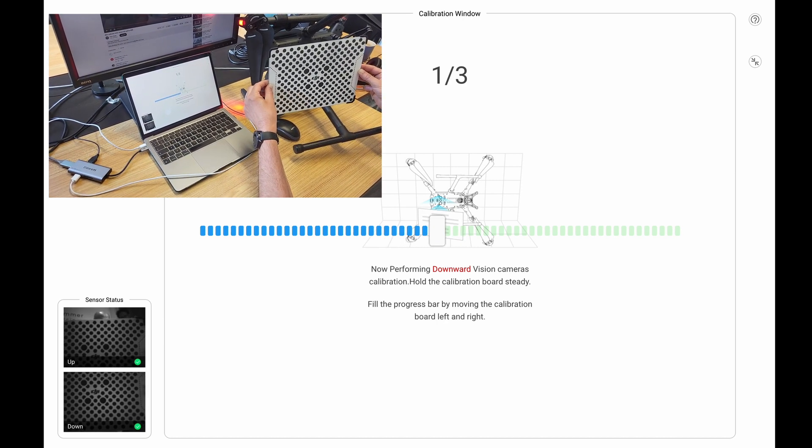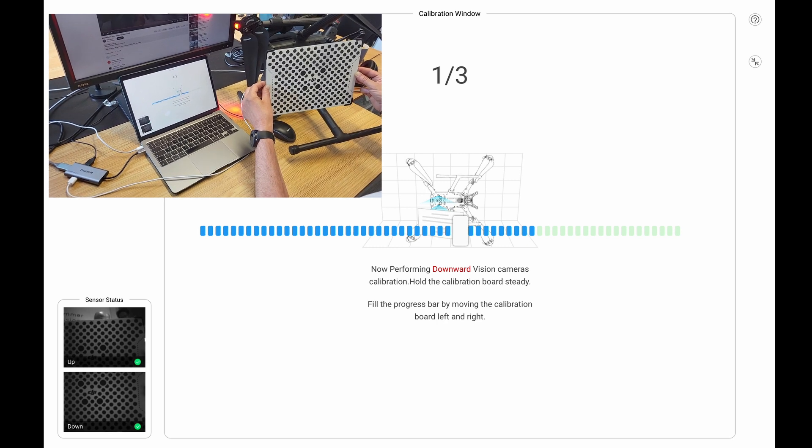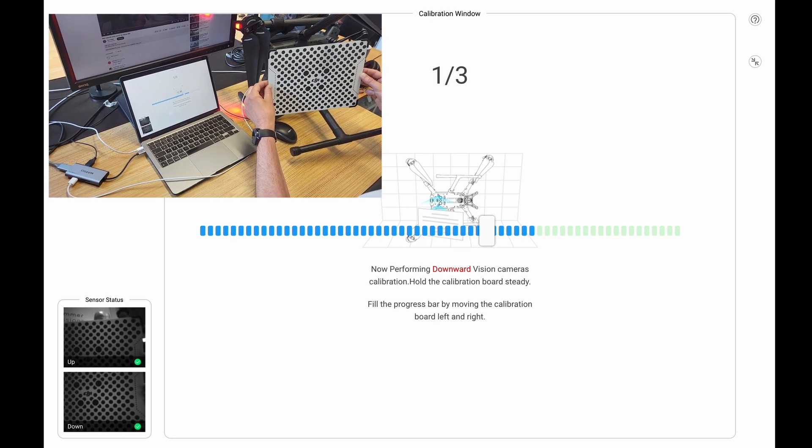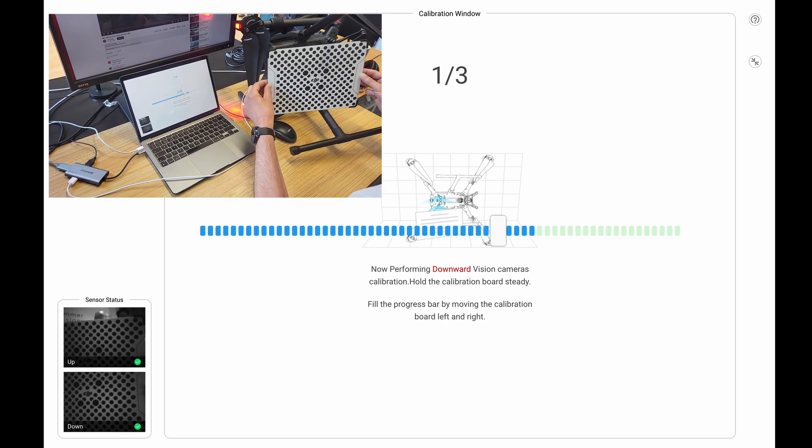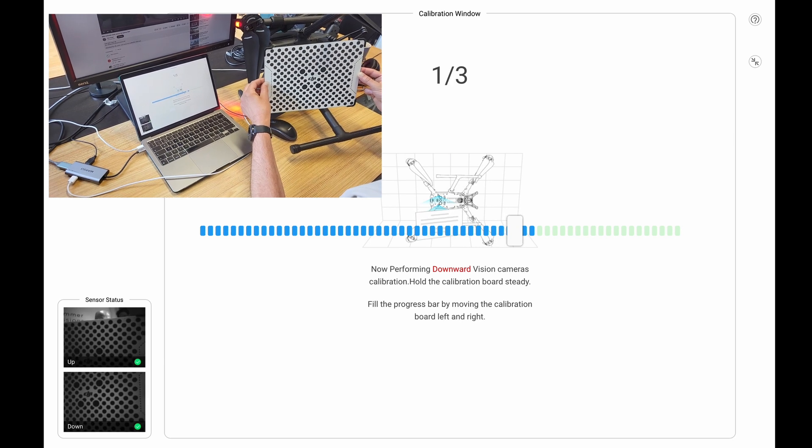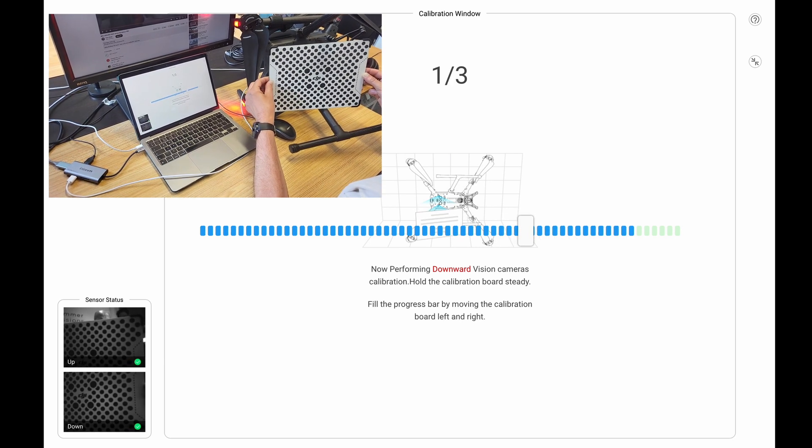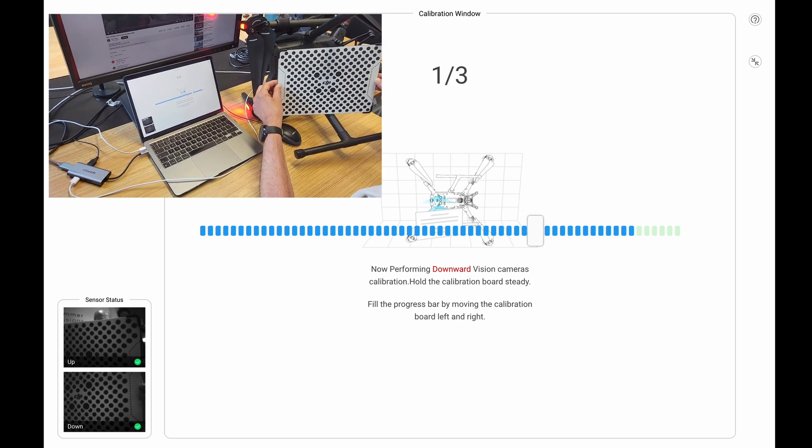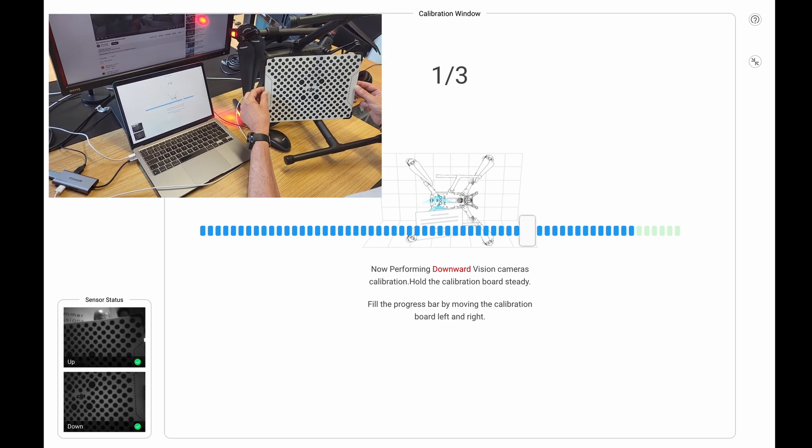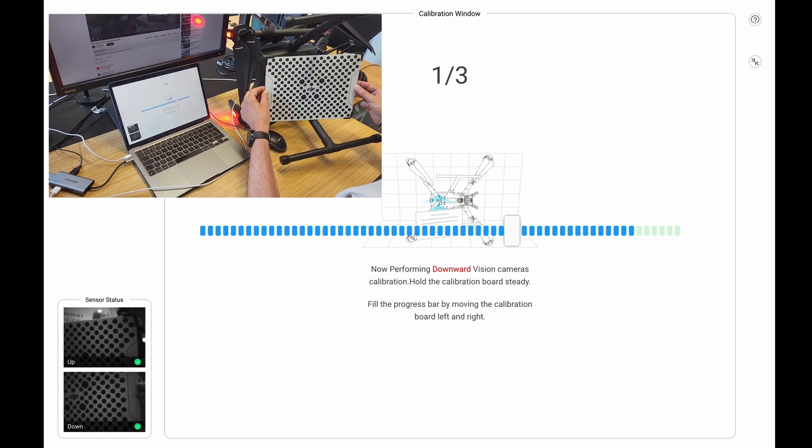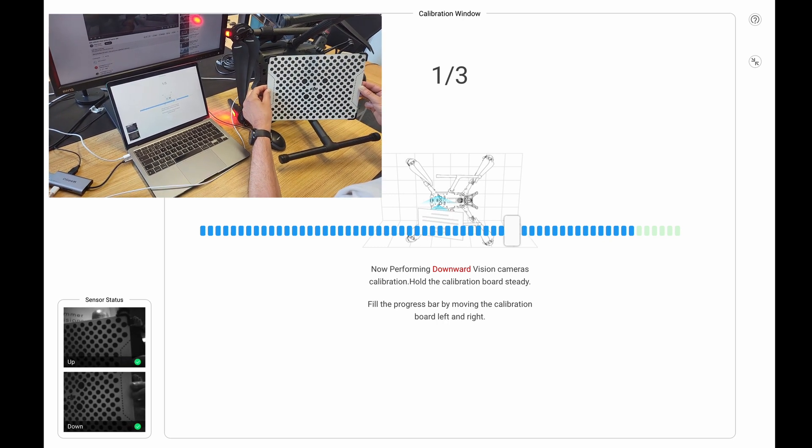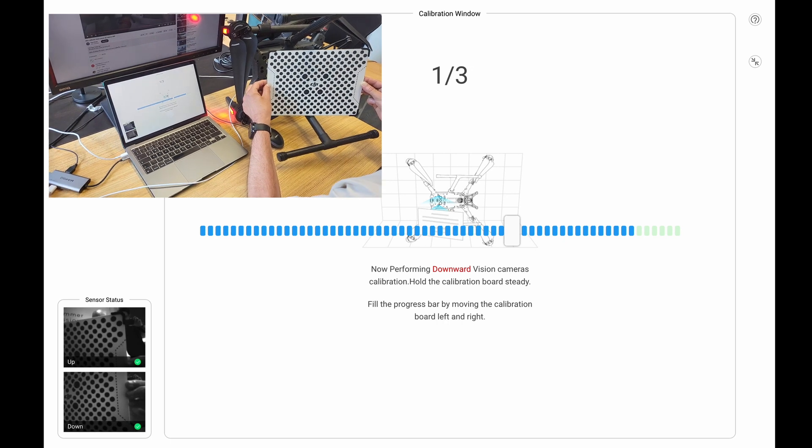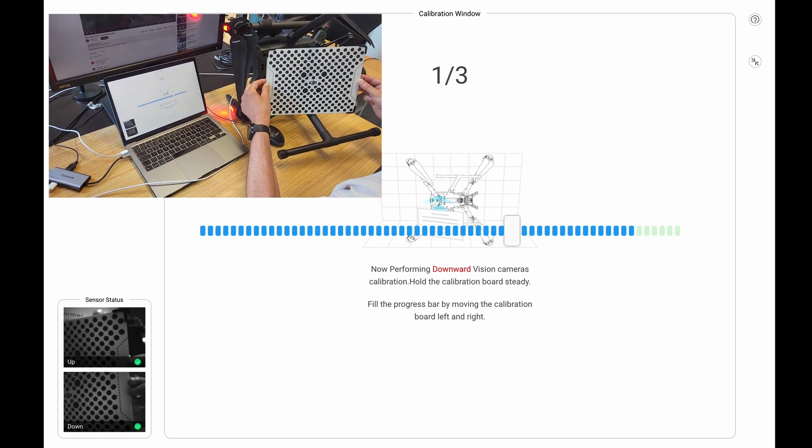Now this can be done for all of the sensors. This is just a demo on the bottom sensor. So you need to do all three of these until it gets to 100%, and then that will be your bottom sensor calibrated. And as I said, you can do this for all the sensors, but you have to follow the procedure. If it fails, you have to start again.